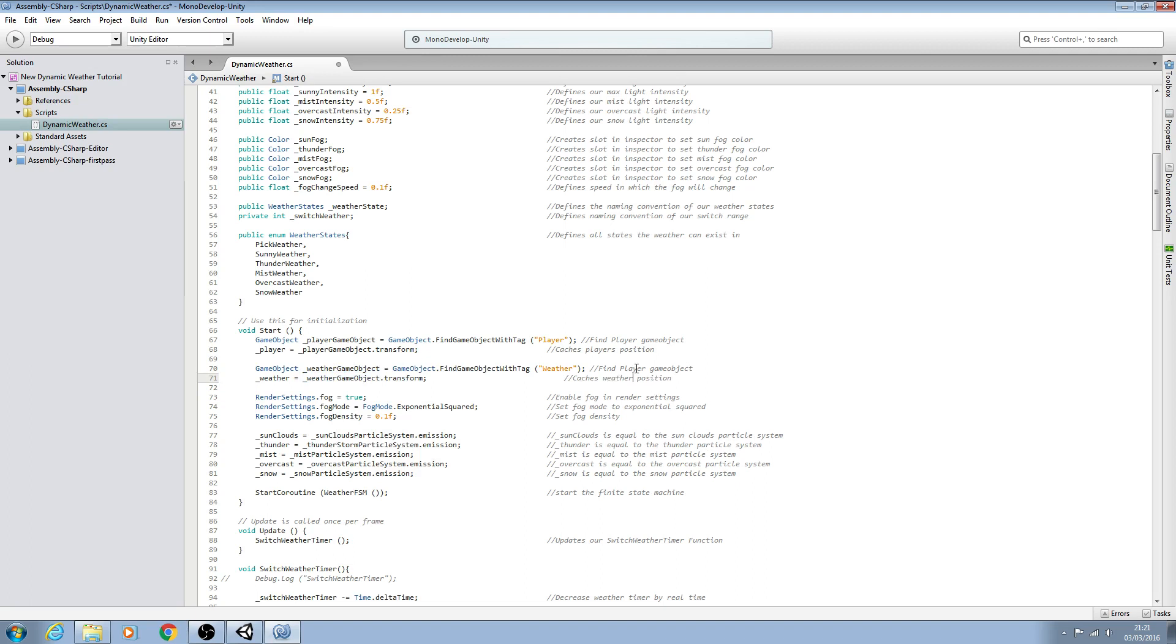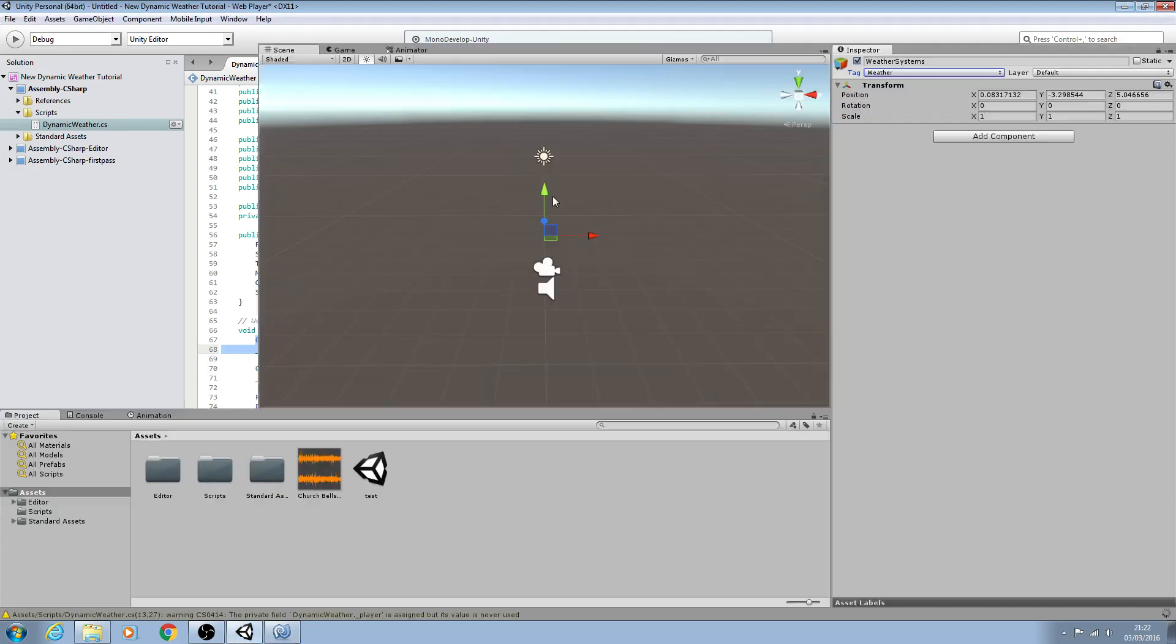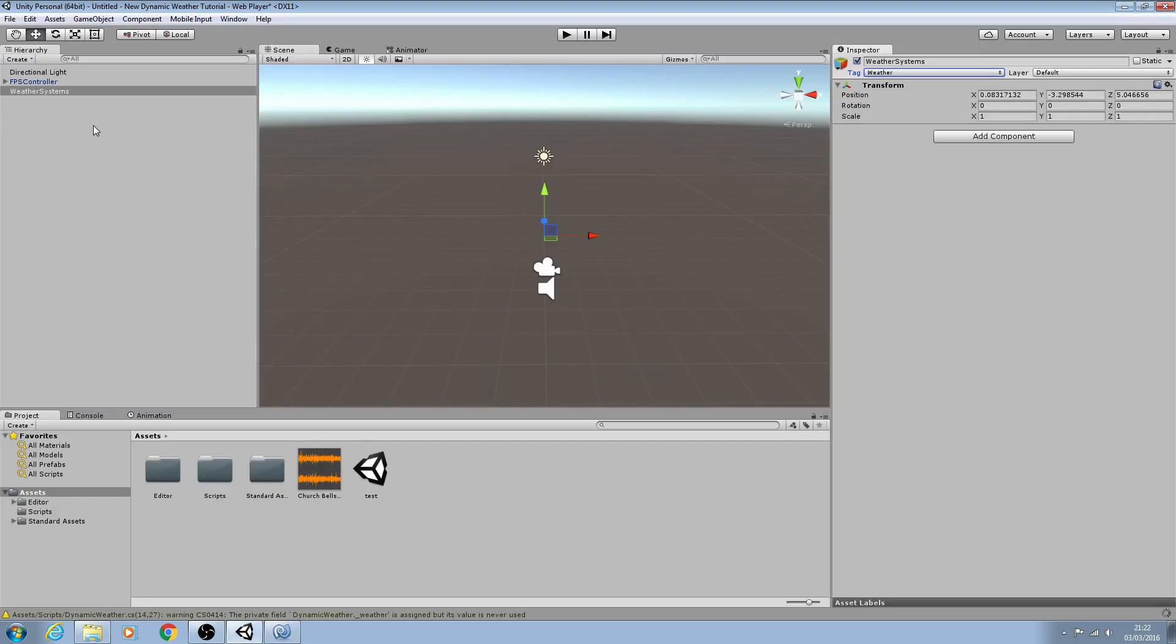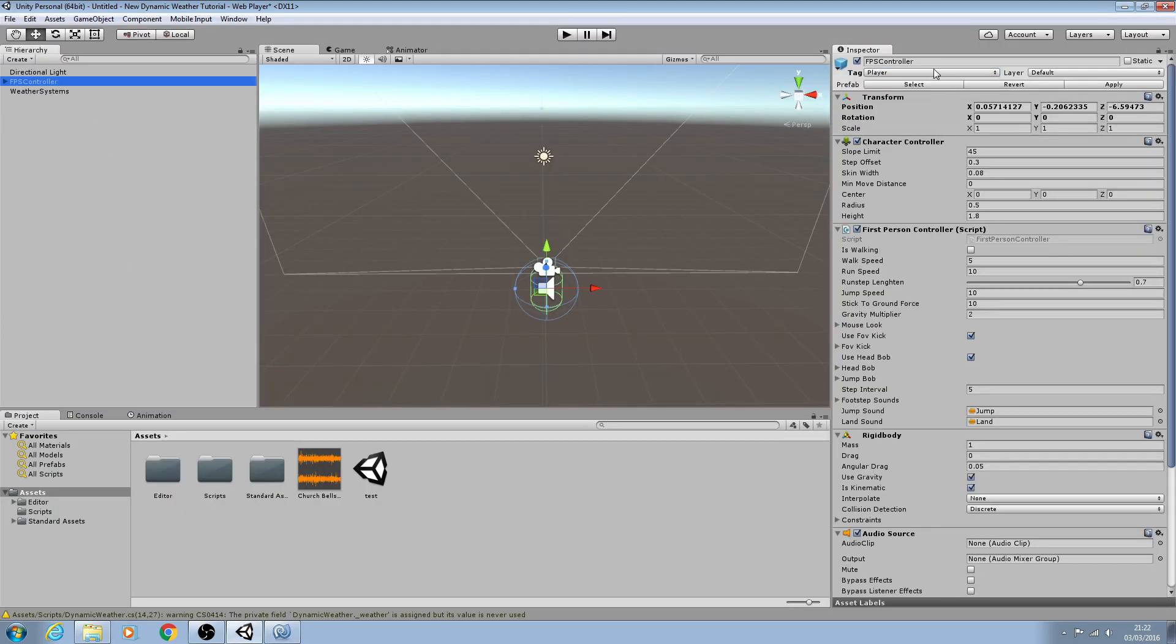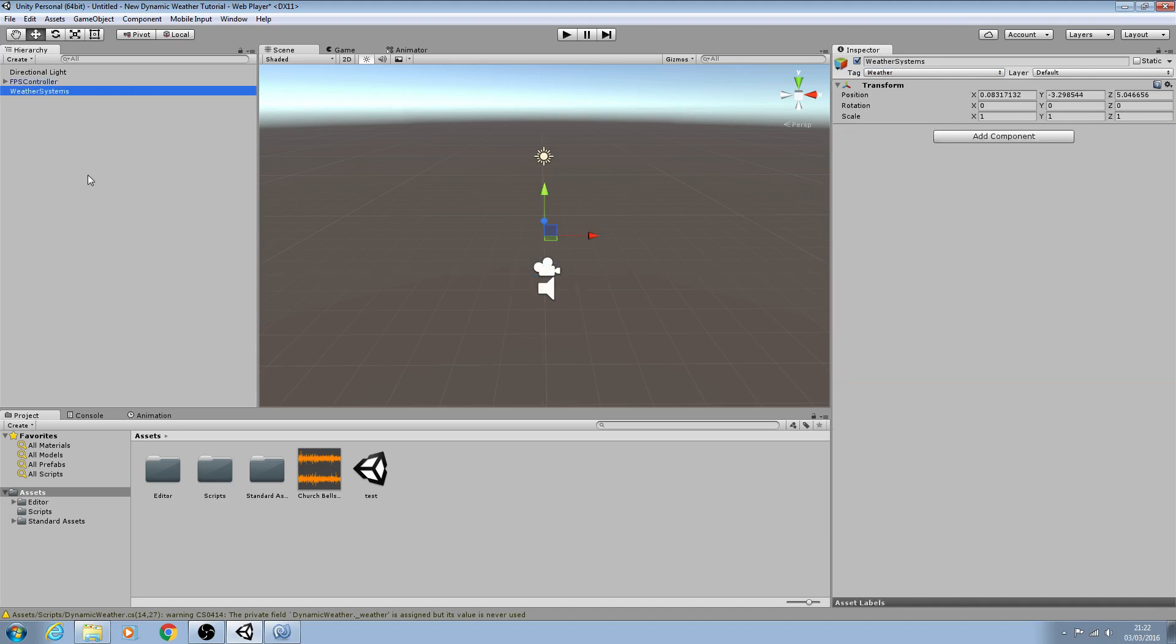So we'll save that there. It works exactly the same as this line. So now the script is getting the position of the player game object with the tag of player and finding the weather game object with tag of weather here.